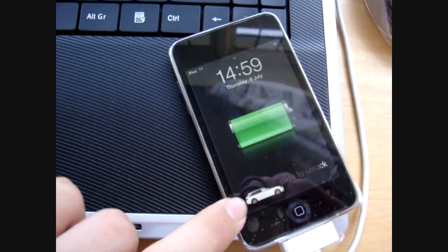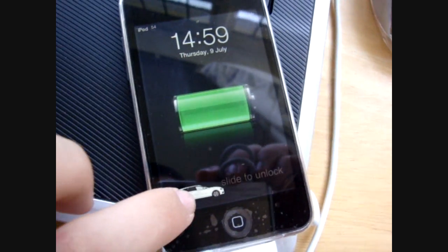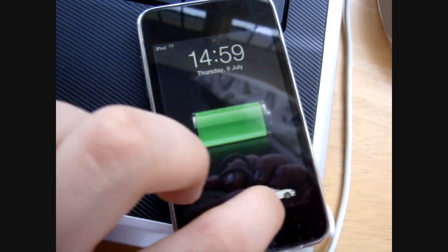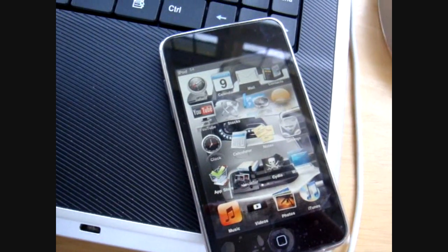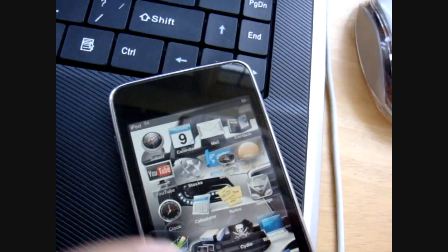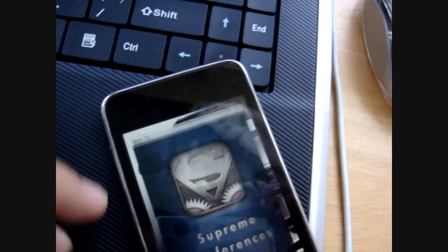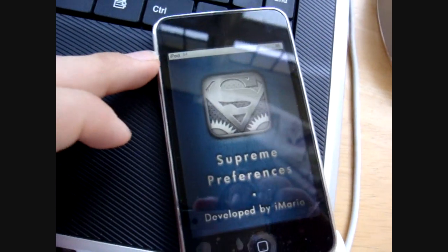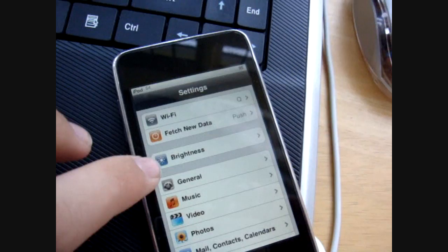So first of all you're going to want to unlock it, mine's jailbroken, there's the Aldi A4, slide that across, and you're going to want to come to settings, click on settings, system preferences.